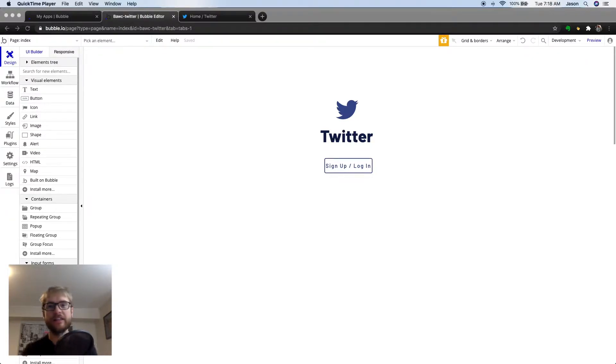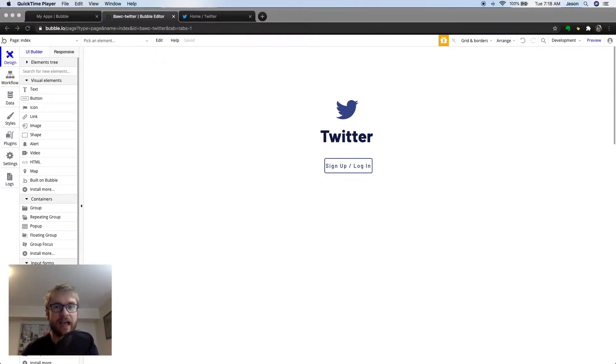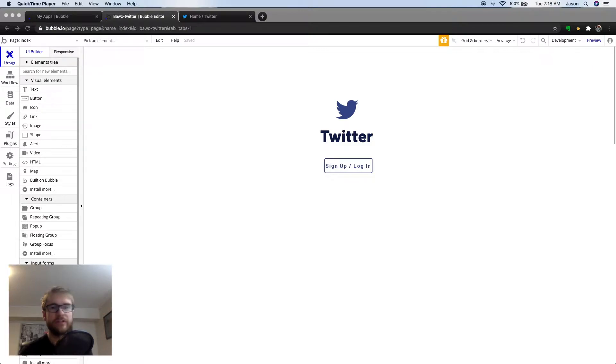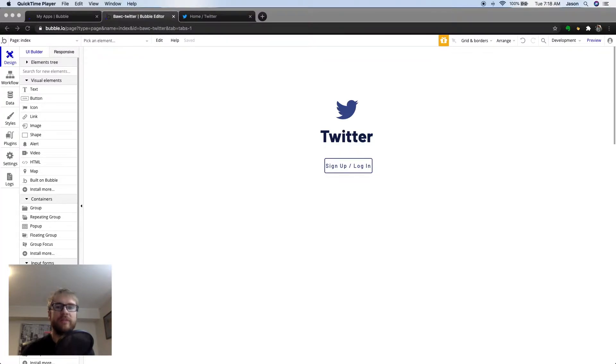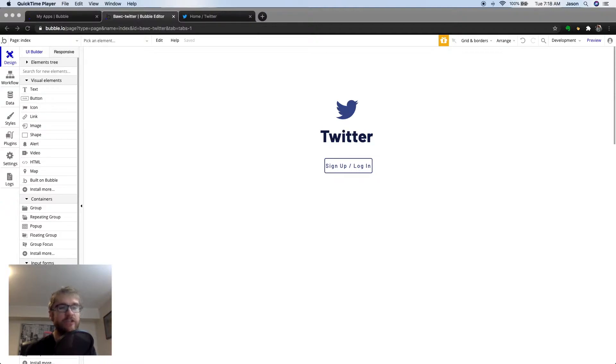This is part three of a mini-series called How to Build a Twitter Clone in Bubble. In the previous two videos, we built a simple sign-in login screen which redirects to a blank page we called Feed. We then built a profile page where the user can edit profile details such as username, profile photo, and bio.